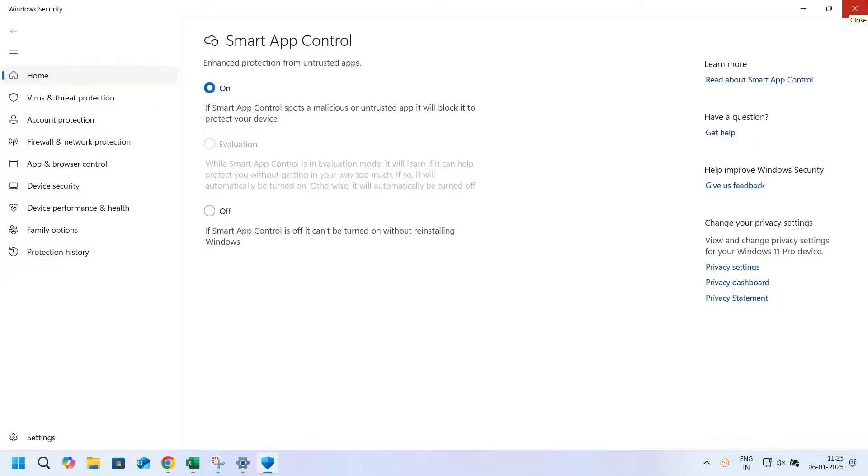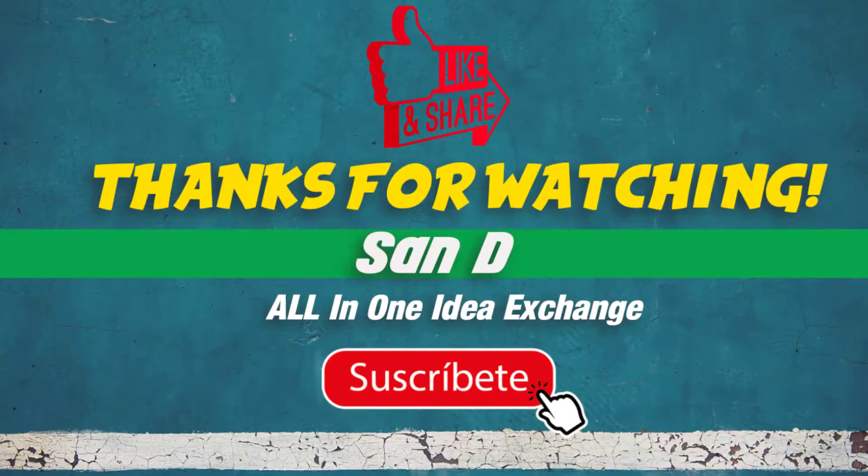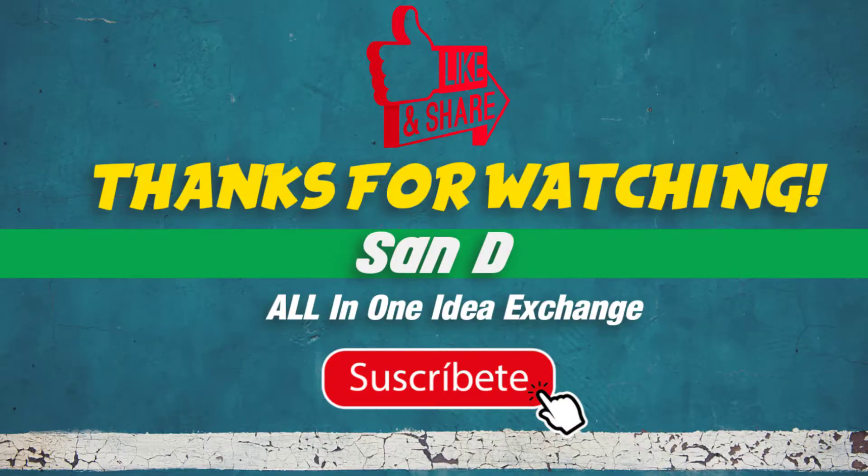That's it, very simple and very easy. Thanks for watching, comment below what you'd like to see next. Don't forget to like, subscribe, and hit the notification bell for more.